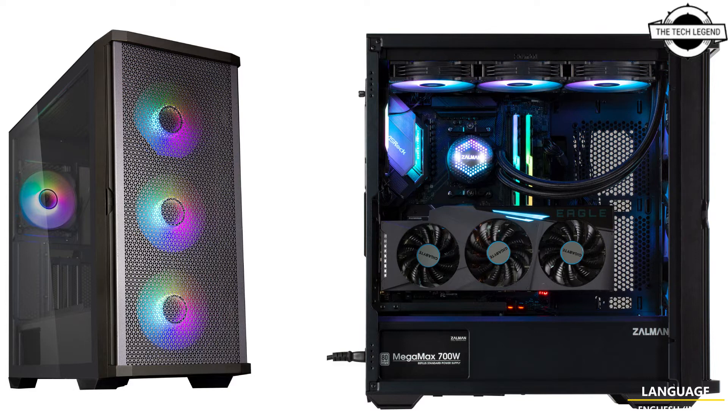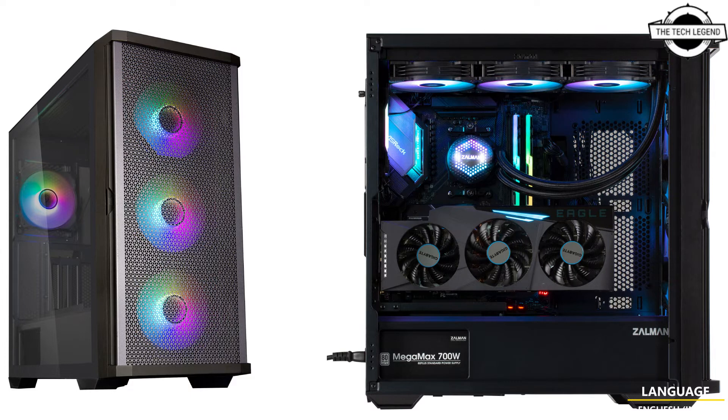Storage includes two shared 2.5-inch or 3.5-inch bays and two dedicated 2.5-inch bays. The case is compatible with ATX, Micro ATX, and Mini ITX motherboards, and can accommodate CPU coolers up to 173mm tall, graphics cards up to 395mm long, and power supplies up to 200mm deep.